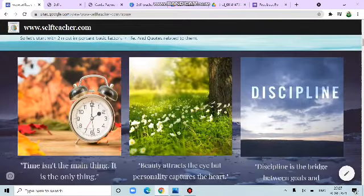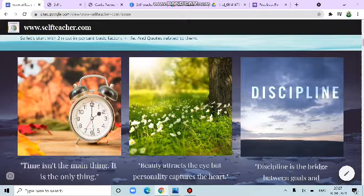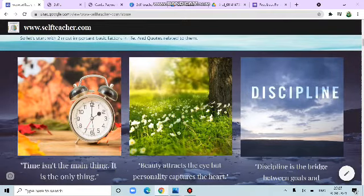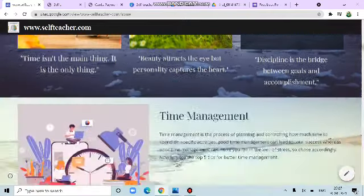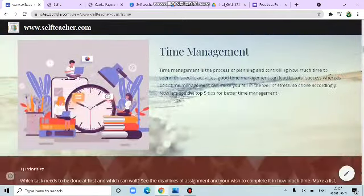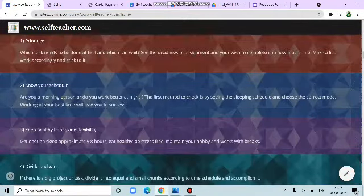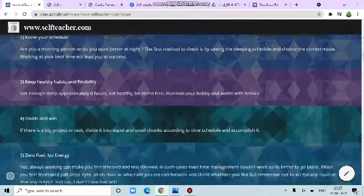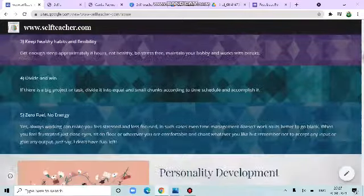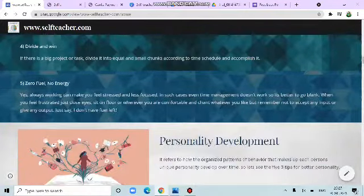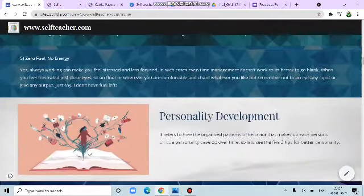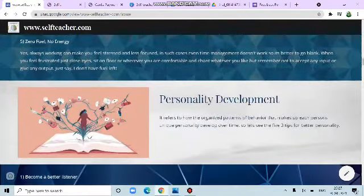Next is basic factors in life and codes. Time, personality, discipline. Next is time management and some of the five tips: priorities, prioritize, schedule, healthy habits, divide and win. Zero fuel, no energy.